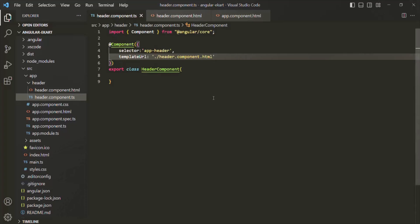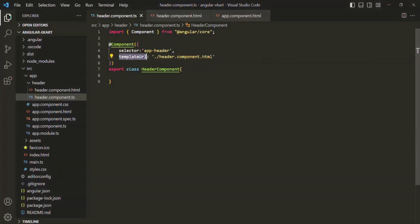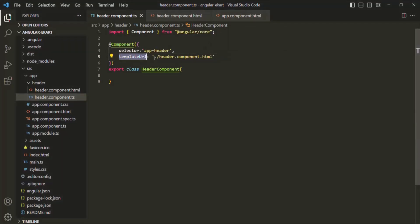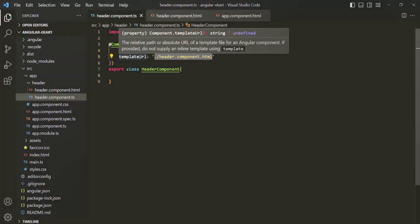So there are two ways to specify a view template for your component class. Either by using the templateUrl property — in that case, we assign the path of the HTML file we want to use as the view template. Or we can use the template property, in which case we assign the HTML directly as a string.